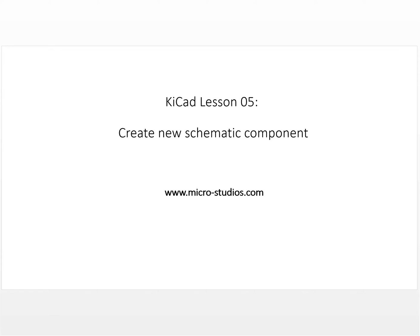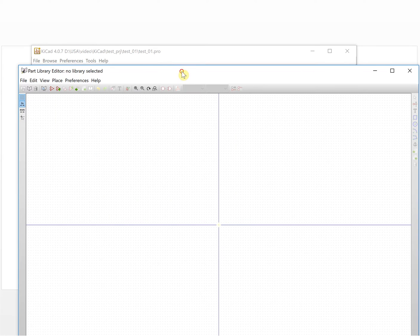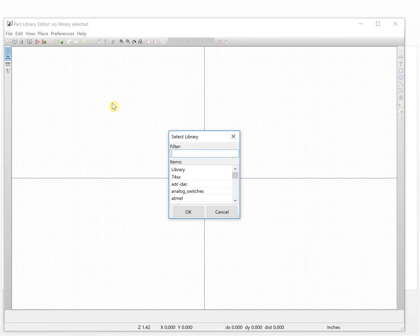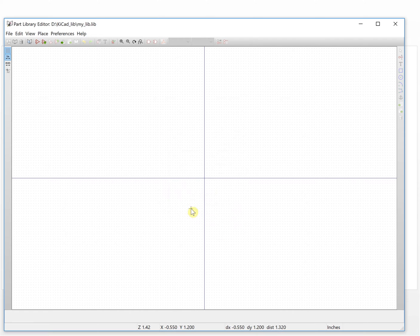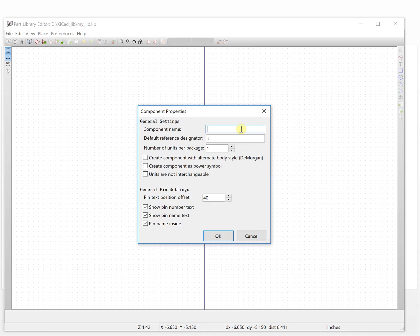Hello everyone, this is Michael. In this video we will talk about creating a new Sigmatic component. Let's open the software and open the Sigmatic library editor. The first thing we need is to select a working library. We choose our old library and then we will create a new component. The component name is MCU — we will create an MCU.